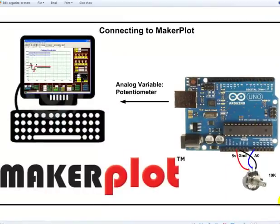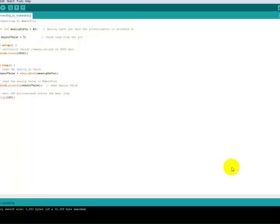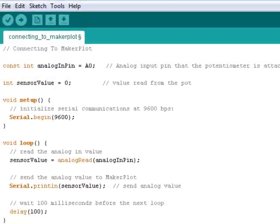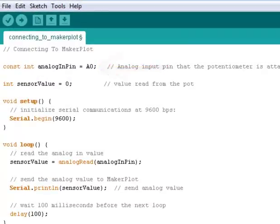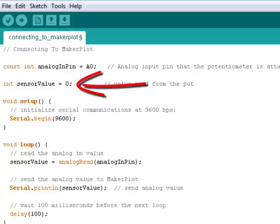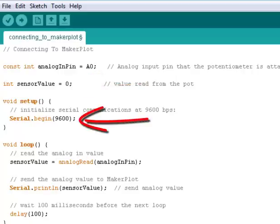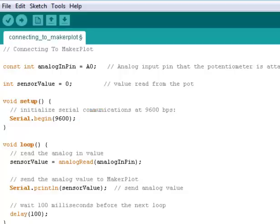The only other thing is we have a USB connection from the USB connector of the UNO to our PC. And here is our MakerPlot code which is also equivalently simple. Let's look at our constants. We have defined our analog input pin as A0 and we have initialized it as an integer to sensor value equals zero. We have simply serial dot begin 9600 and that will set up our baud rate to 9600 baud.